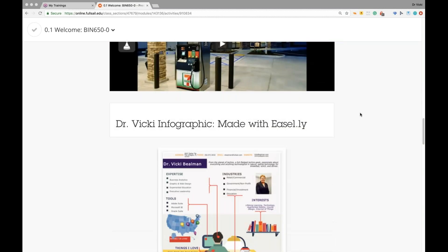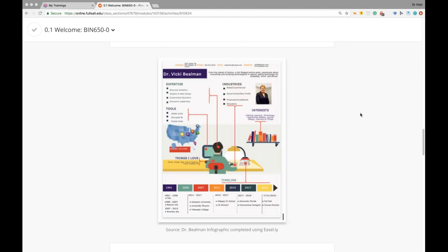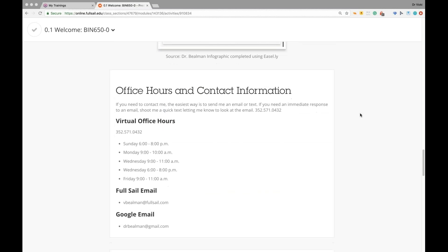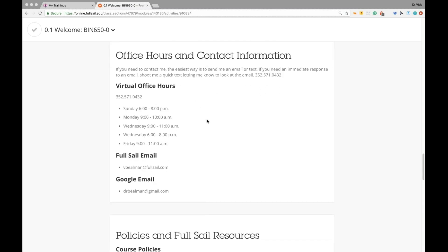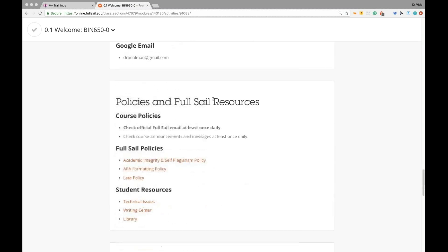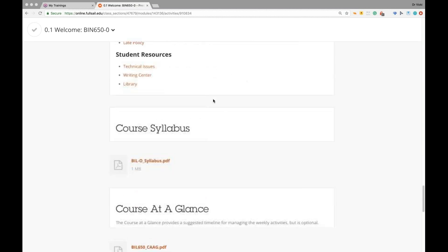We're using the textbook Leadership Challenge by Kouzes and Posner. This video here is a very short video, two minutes and 54 seconds, but it's the best possible introduction of this course, and it's actually produced by the publishers of the book. There's the Meet Me video. Some of you have already seen that and the infographic. My office hours, my full cell email, and my Gmail right here. 352-571-0432 is my cell phone. So if you ever need me, call or text. Please try to check your full cell email and announcements at least once daily. There's the full cell policies and links to them. There's the course syllabus and the course at a glance.